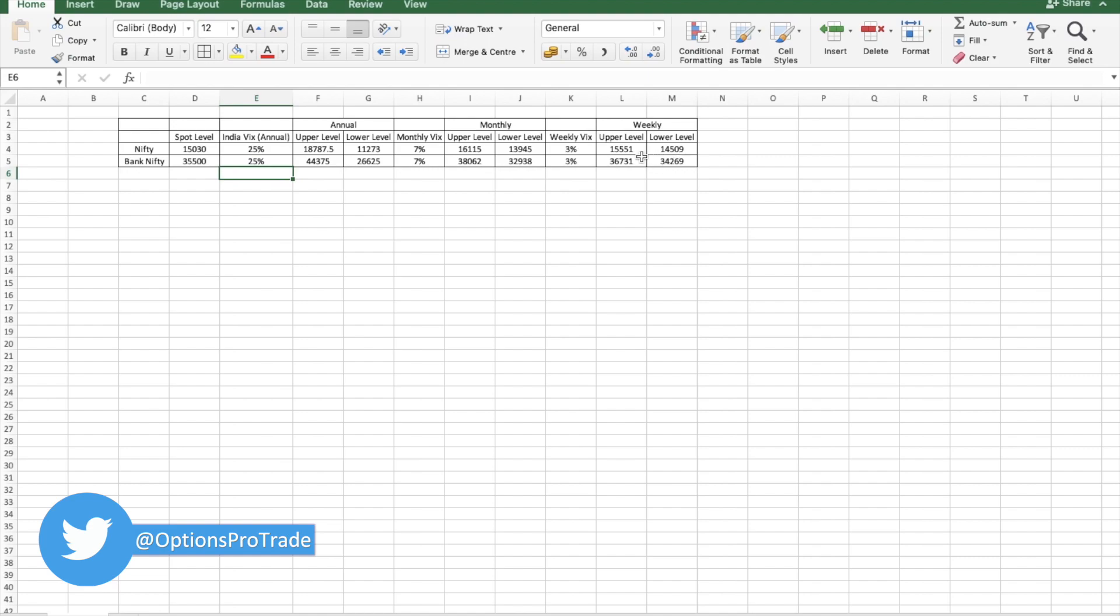Bank Nifty could be somewhere close to 34,000 to 37,000. These are the two important levels which you should be looking at.